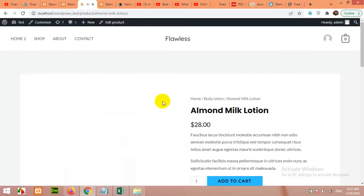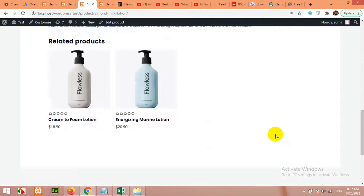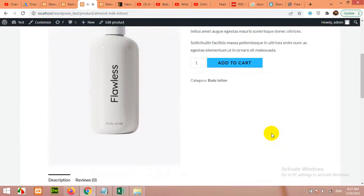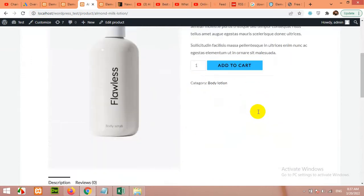This will be the default Astra theme single page for WooCommerce. I'm using Astra theme and they have this template.